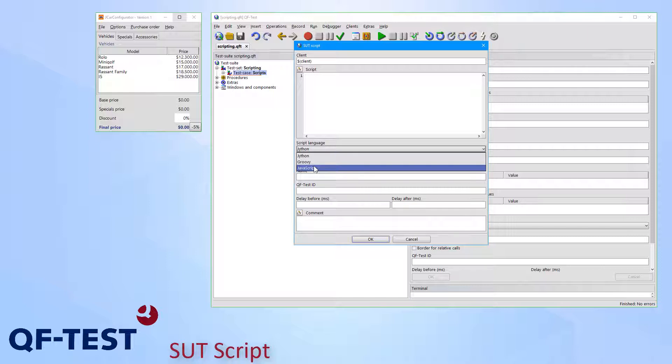A simple use case of an SUT Script is counting the number of rows of a table shown in the system under test and then writing that number to the QF-Test run log. I will use Groovy to implement that script now.